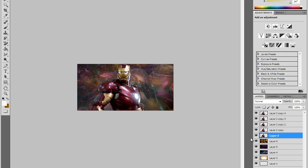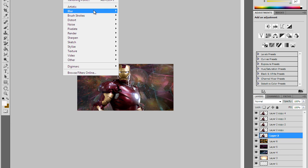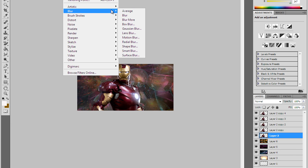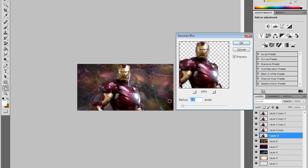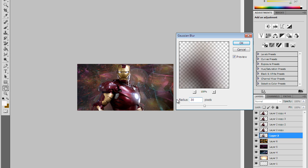Go back to your original one, the one that doesn't say copy. Now we're just gonna start blurring the image a little bit to make it cool. You're gonna go to Filter, Blur, Gaussian Blur, and you want to set it to about 35.